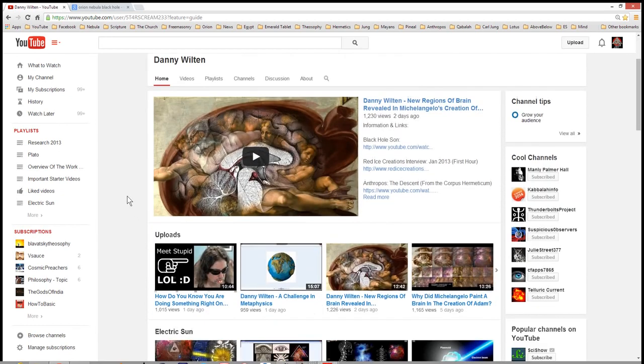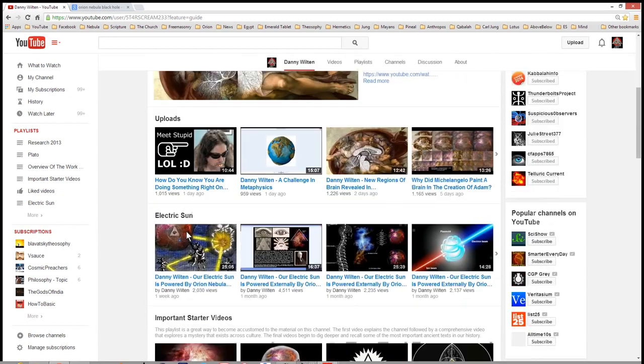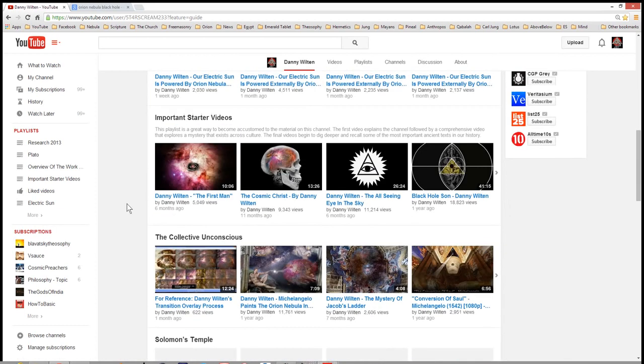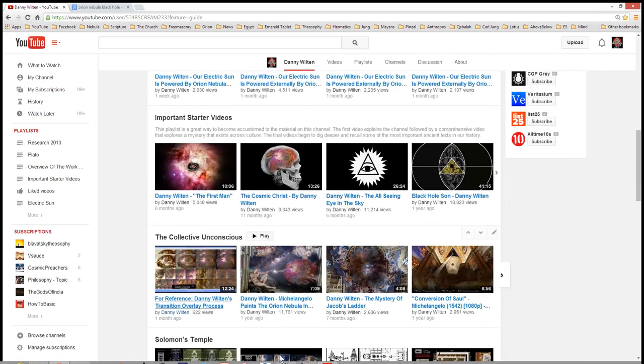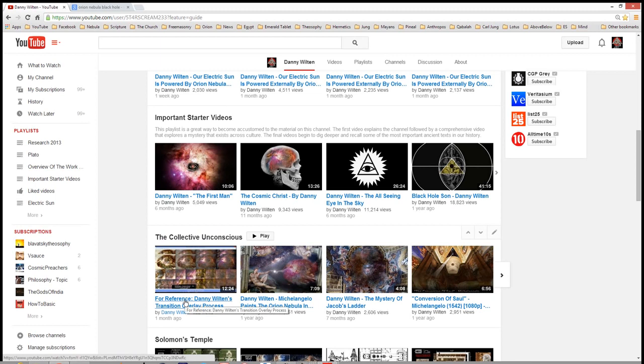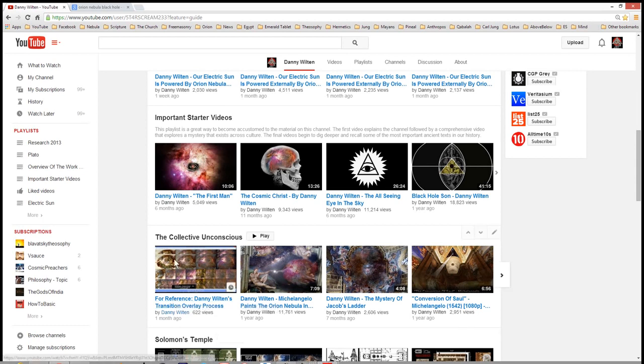I discovered the Orion Nebula in these cathedrals. And I have some videos you might want to check out. Down here in the Collective Unconscious list. Check out this one called, Michelangelo Paints the Orion Nebula in the Creation of Adam. And just before that I have something called, For Reference, Danny Wilton's Translation Overlay Process. Because you always hear the people talking about, Oh, this is photoshopped and stuff like that. This video right here is just a quick 12 minute video to show you the process that I go through. I do not photoshop. What I do is called a transition overlay.